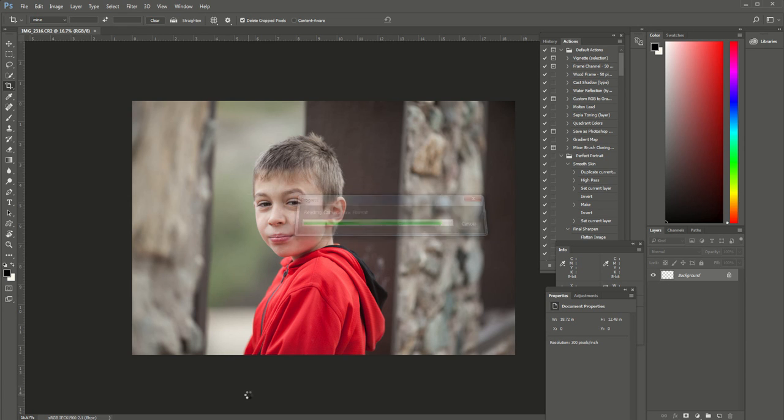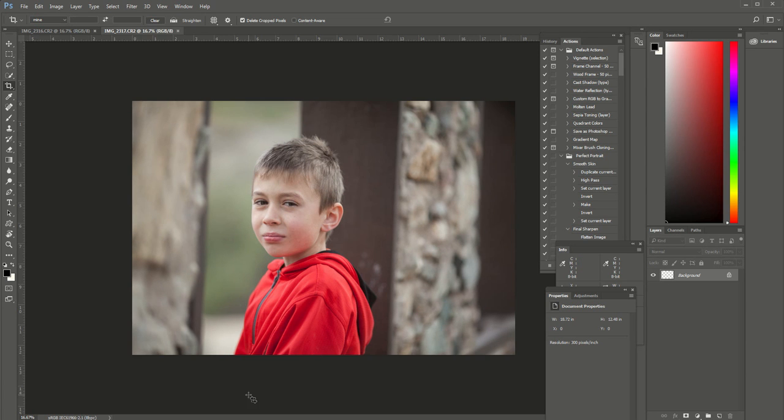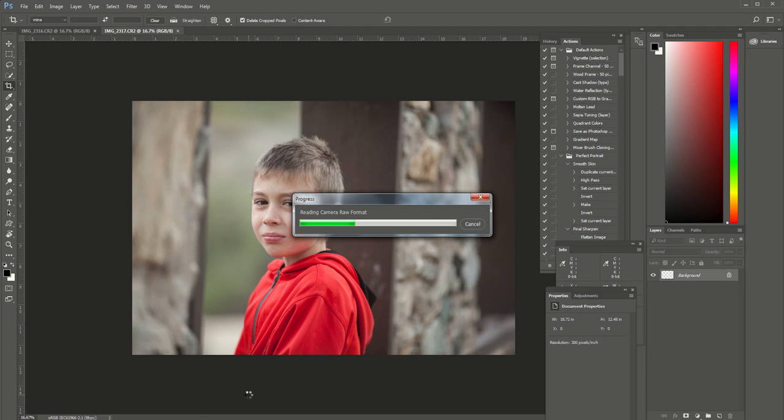I hope you learned a little something here. Very easy way to batch edit a group of photos. Thank you so much for watching.